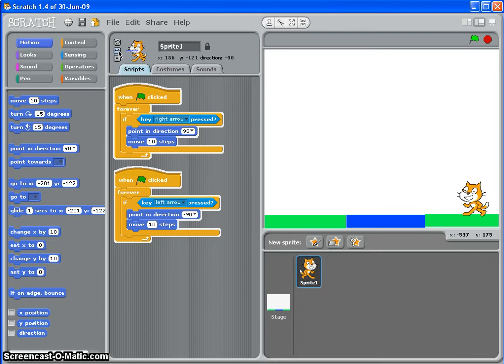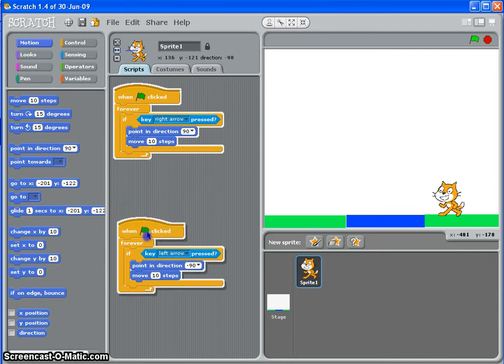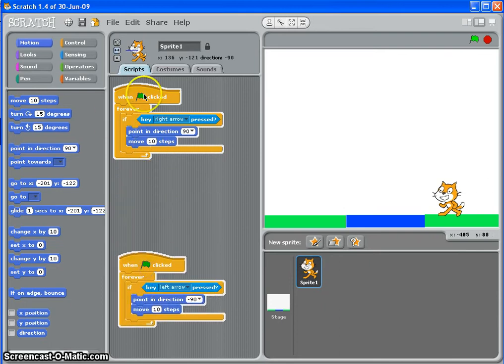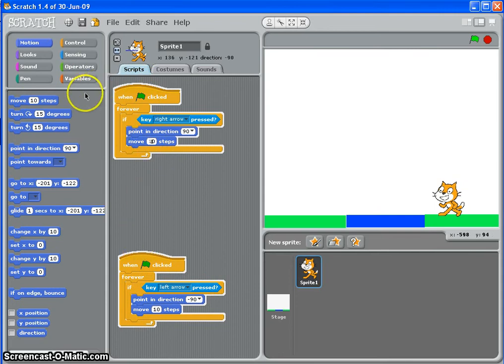So he can move along and when I'm holding down the arrow key, he's moving ten steps. Now what I want to do is I want to slow him down, and there's quite a cunning way of doing that. I want to slow him down when he hits this blue area.